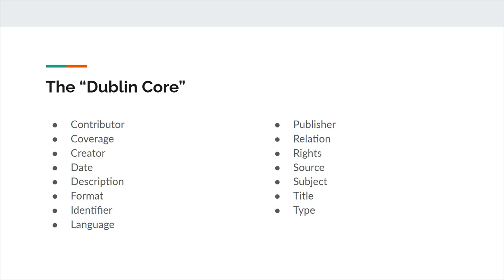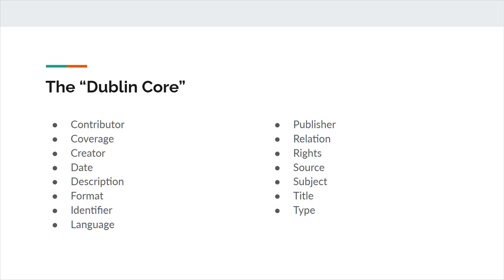Publisher is defined by DCMI as an entity responsible for making the resource available. Like creator or contributor, publisher can refer to a person, organization, or service. Occasionally, it can be difficult to determine who the label publisher refers to. In the case of, for example, a digital object, following the one-to-one principle, the publisher should be the party making the digital object available, and not the publisher of the physical object portrayed by the digital object.